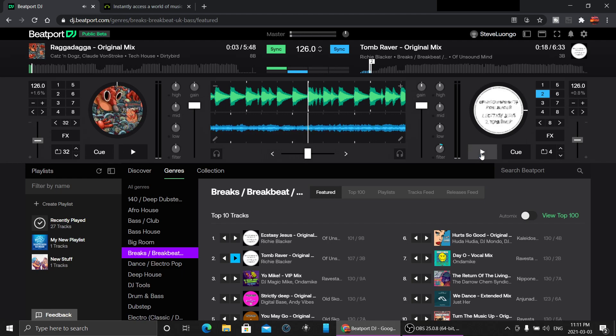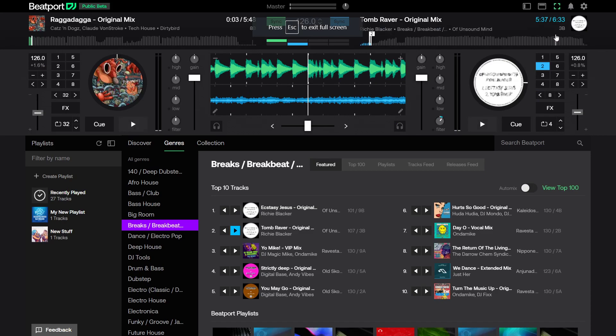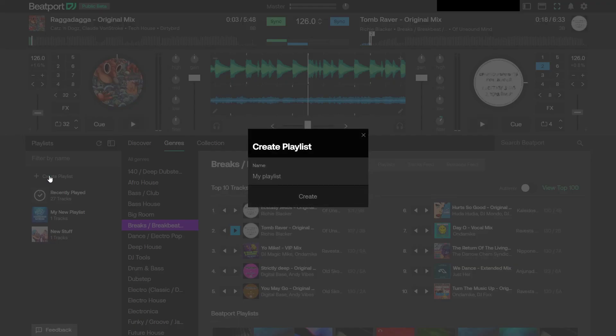You got your sync up there, the magic sync that everybody hates, but it's there. Let's jump into full screen so you get the full effect. It looks just like DJ software. Nobody would walk by and say, 'Oh, you're on a website.' I think this is really cool.